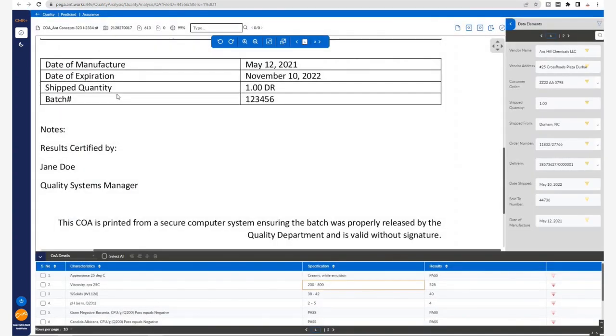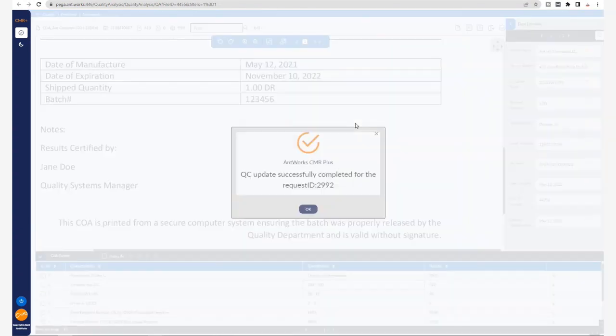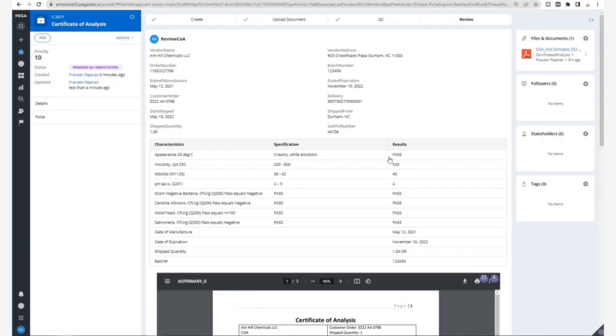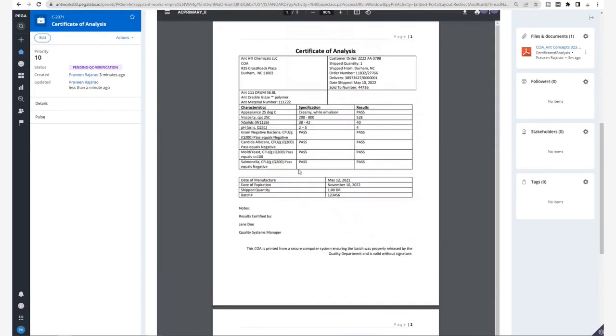Now let's go ahead and finish QC in CMR Plus. This will take us directly back to Pega, where we can see that the values and tables that were extracted from the Certificate of Analysis are displayed along with the document for a final validation.